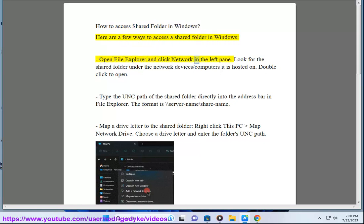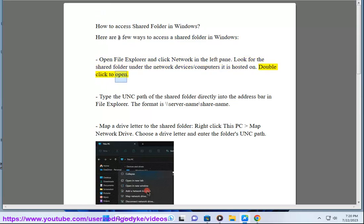Open File Explorer and click Network in the left pane. Look for the shared folder under the network devices or computers it is hosted on. Double click to open.